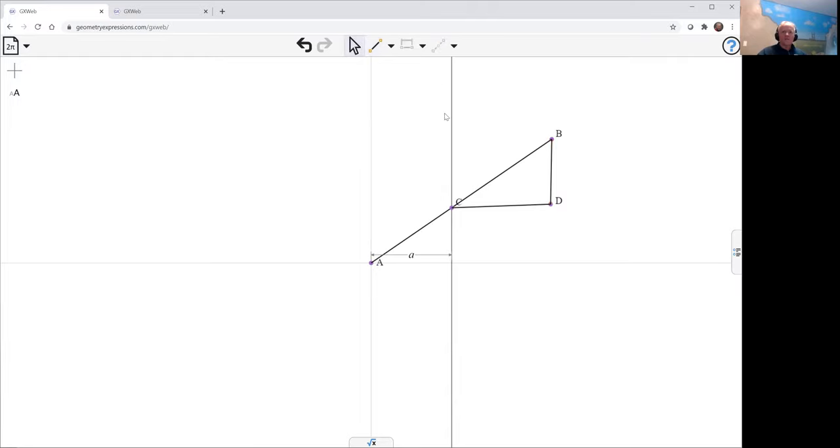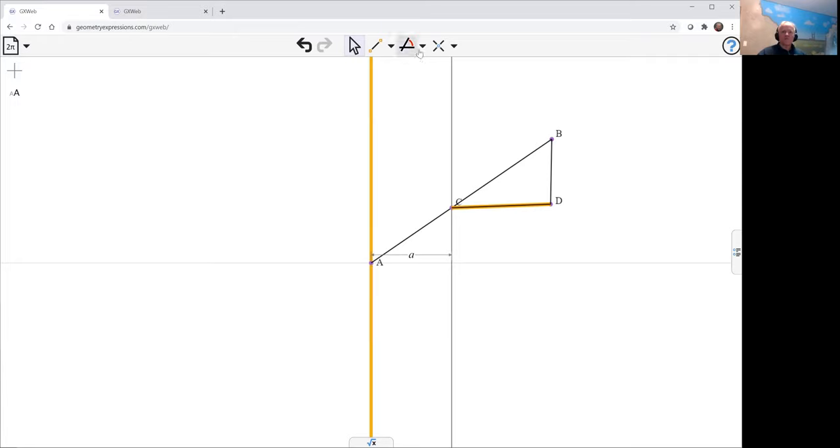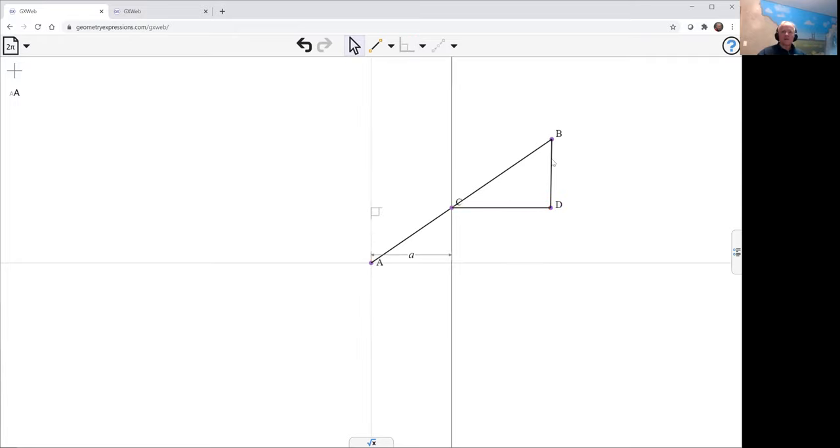So let's constrain these. This is constrained to be perpendicular to the y-axis, and this one's constrained to be perpendicular to that.